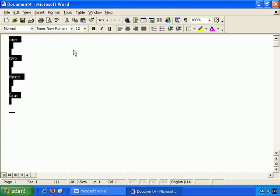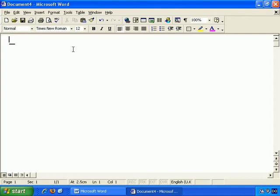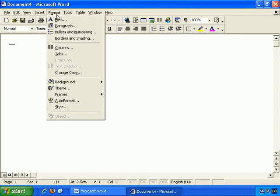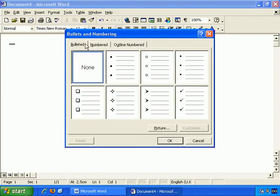Let's select that and delete it and start again. Also, you can go to Format, Bullets and Numbering. And this time, if you go to the numbered tab...